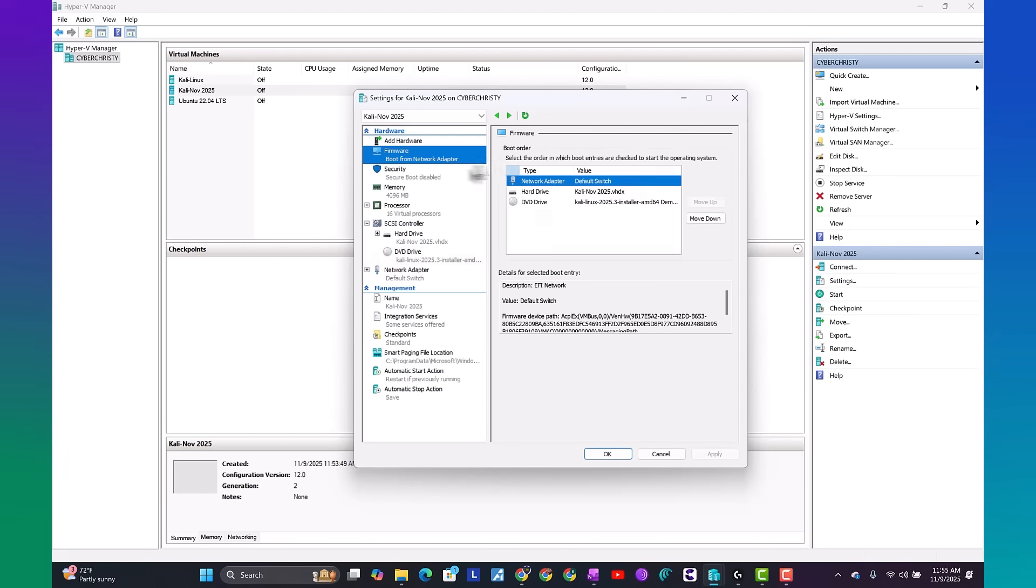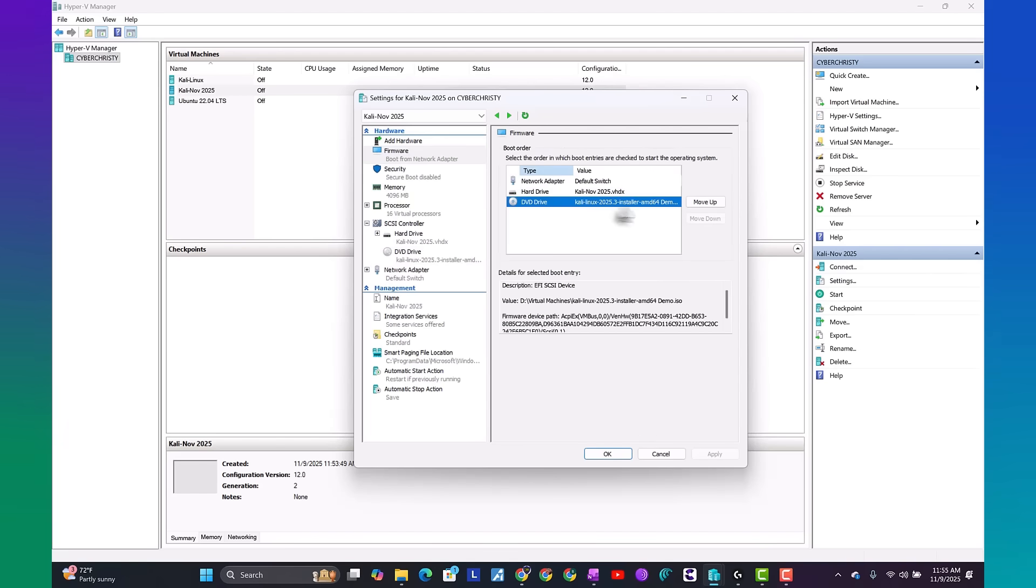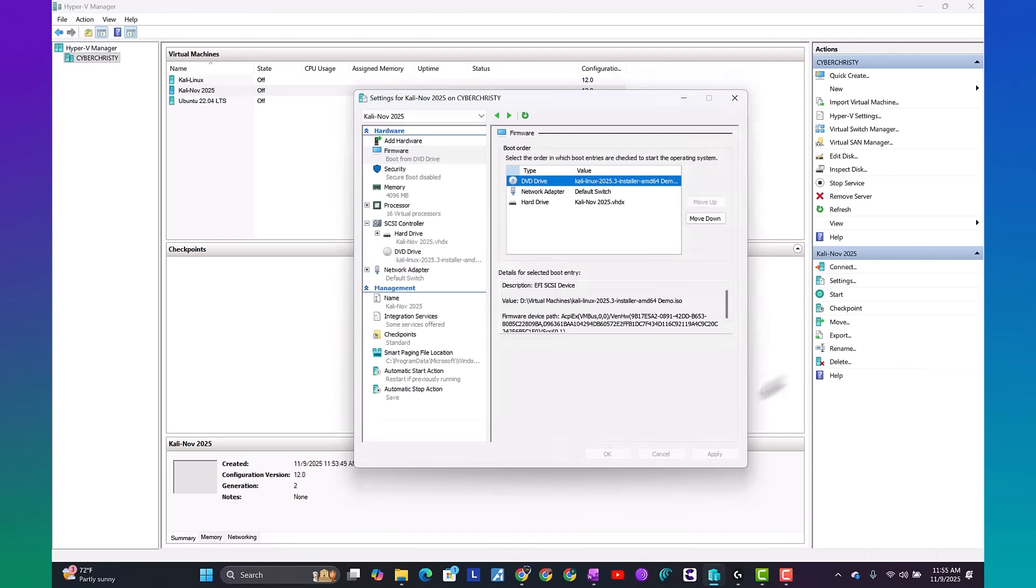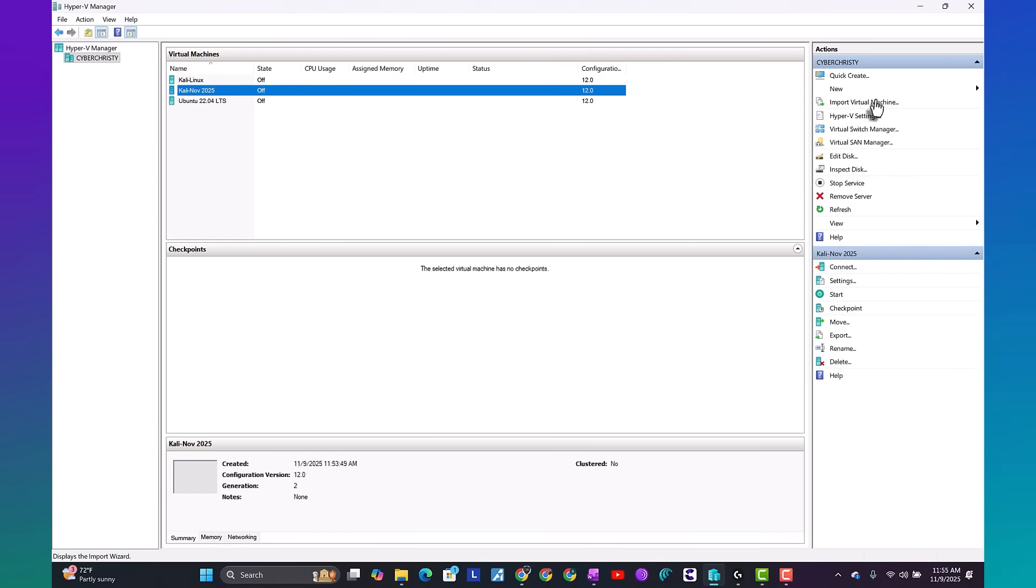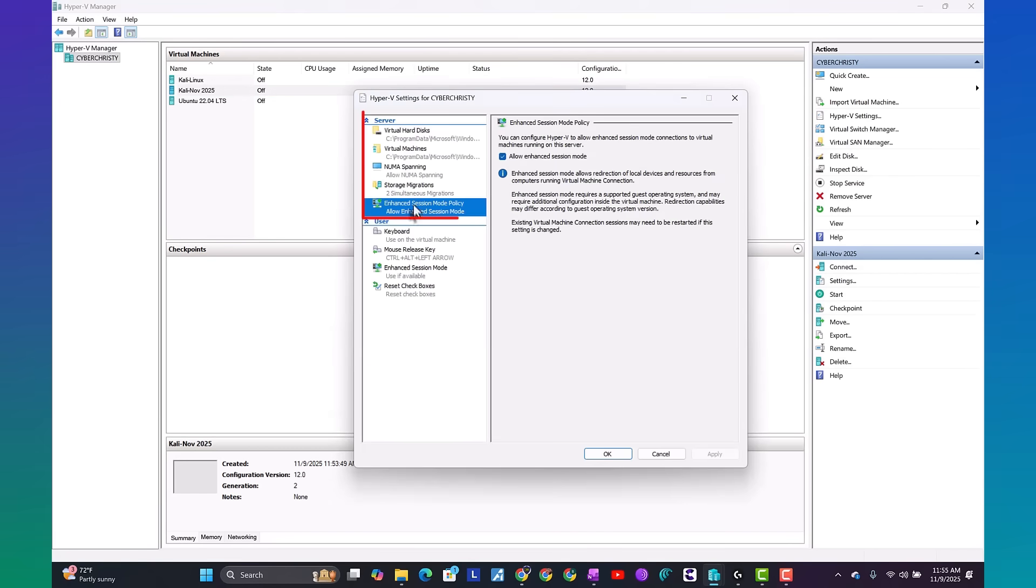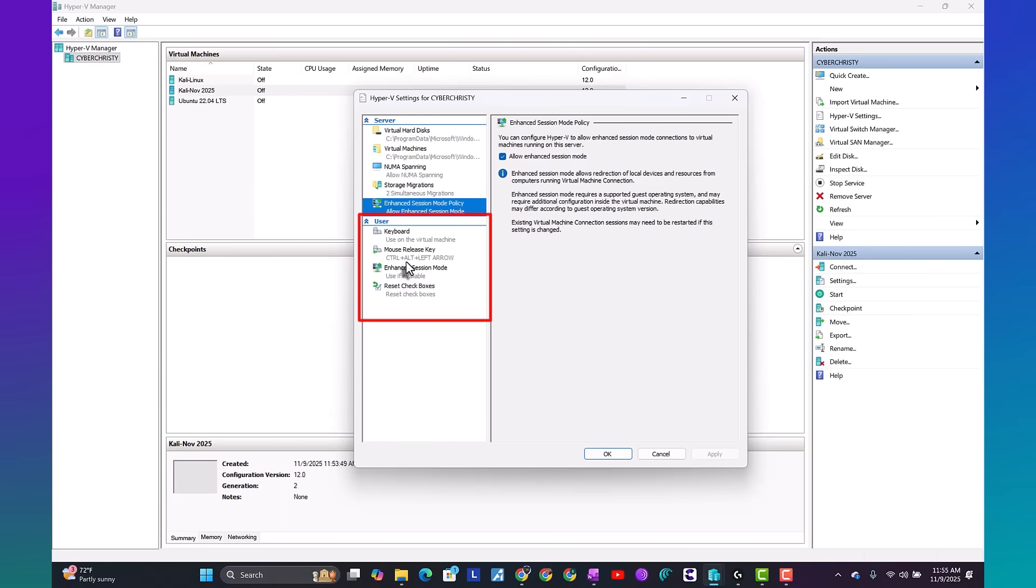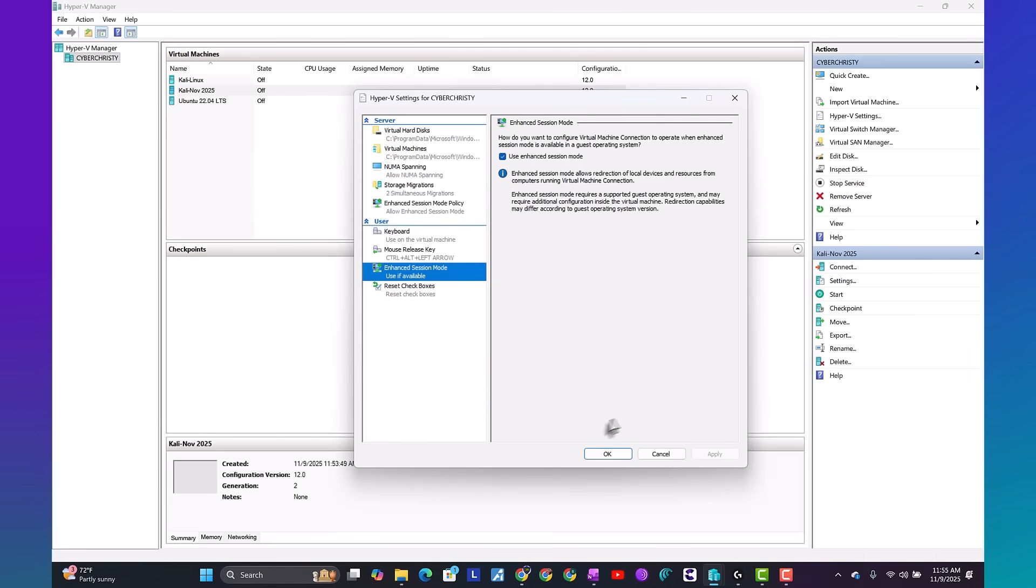Now let's go to our firmware. Take the DVD drive. Move it on up. Hit OK. Now under the server settings, we want to check to make sure that enhanced is checked. And then under the user settings, we also want to validate that enhanced is checked. Go ahead and hit OK.